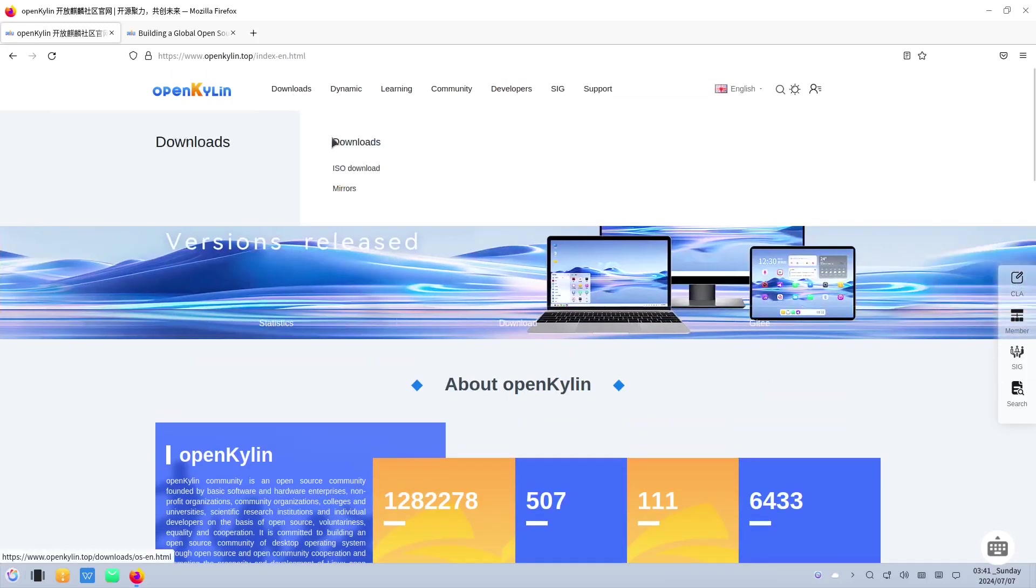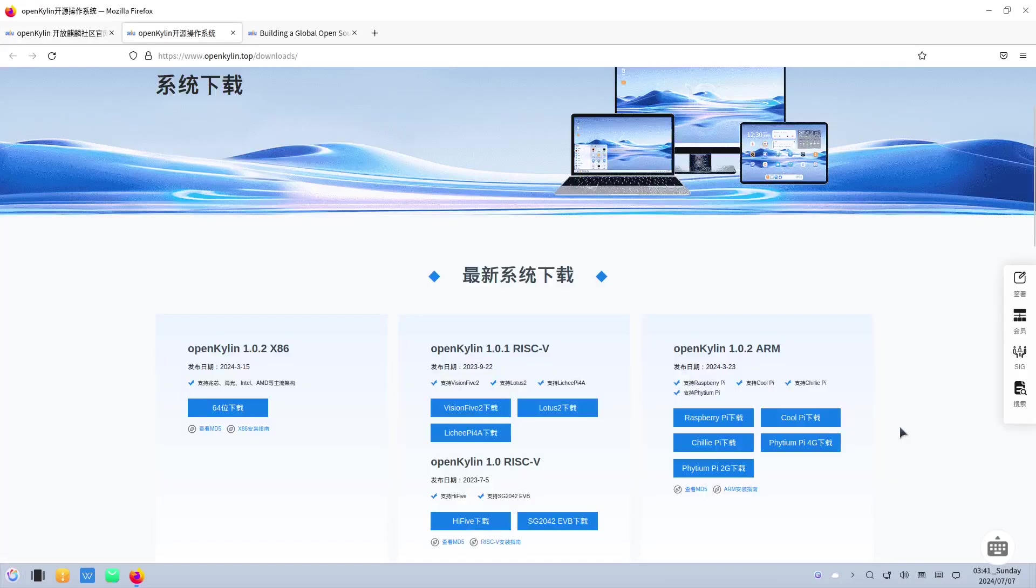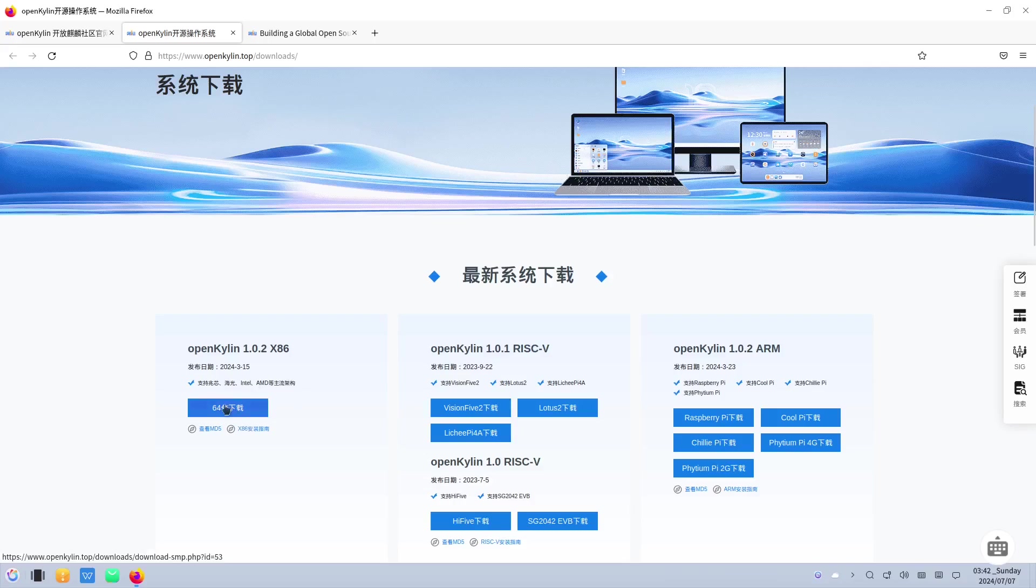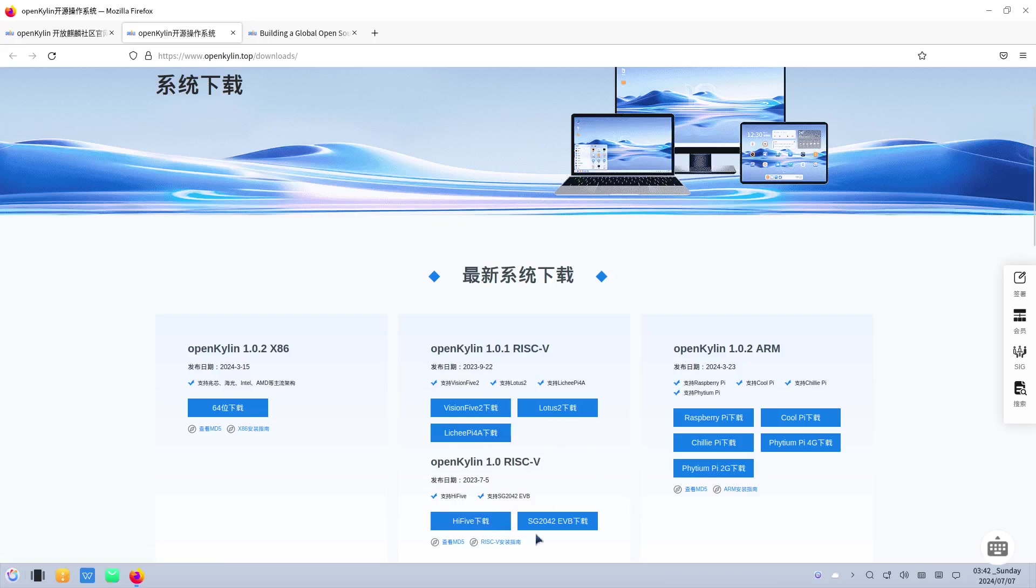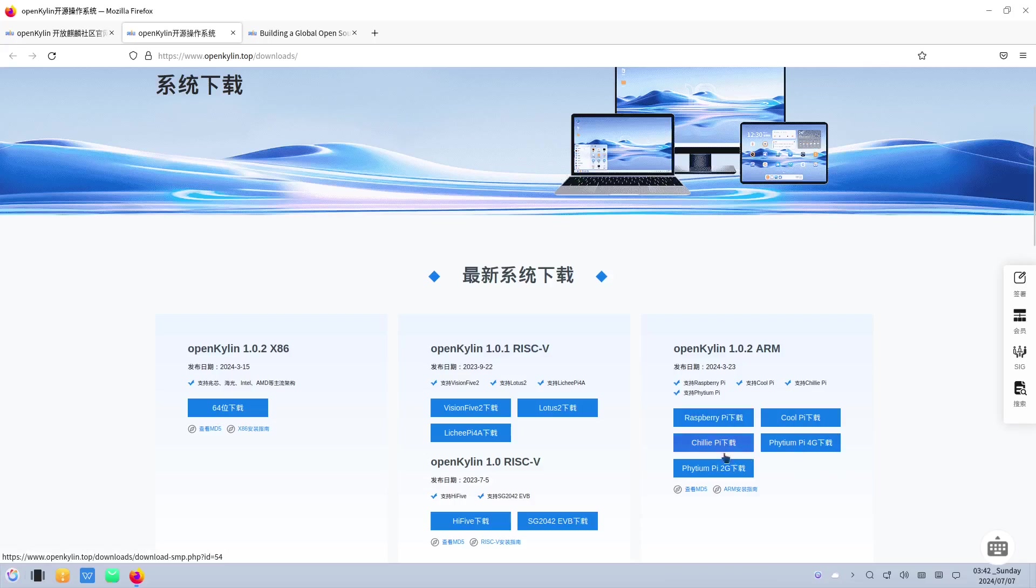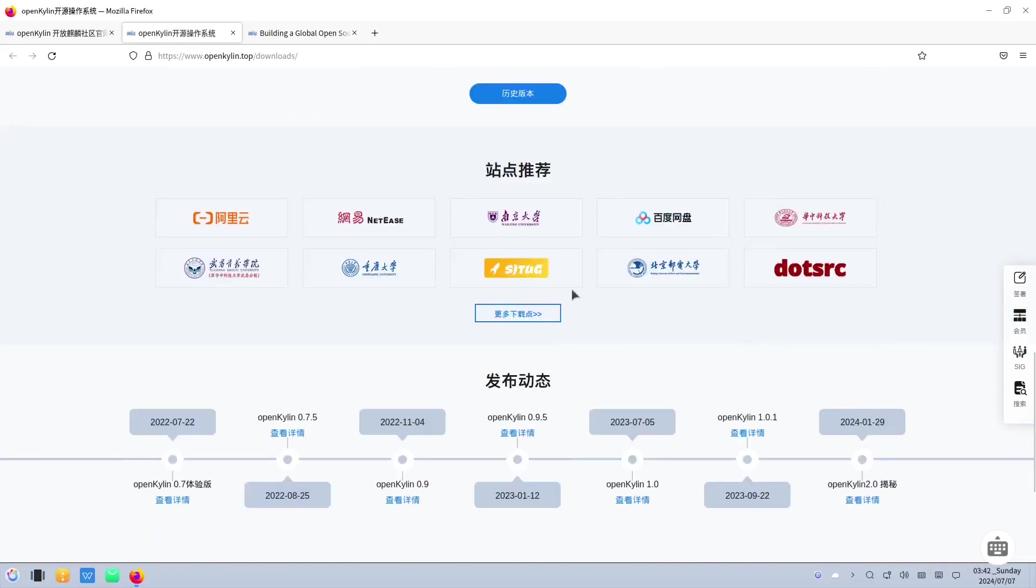Let's go to the download. So you have the x86 for the desktop either AMD or Intel. You can download this one. For the RISC-V, you can also download this one for the Lotus Vision 5, Litchi Pi, Hi5, and the SG. And for the ARM, they have the Raspberry Pi, Cool Pi, Python Pi, Chillin Pi, and Python Pi Pi. All the Pi. And this is all their members.